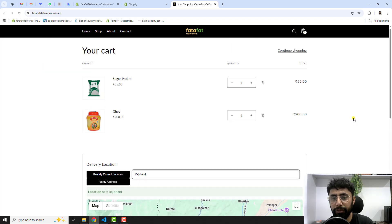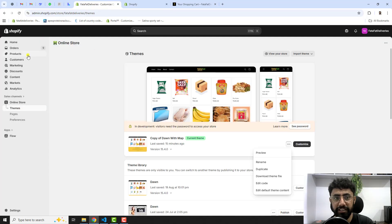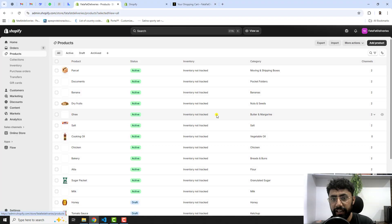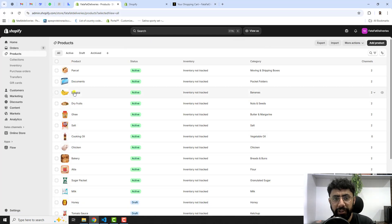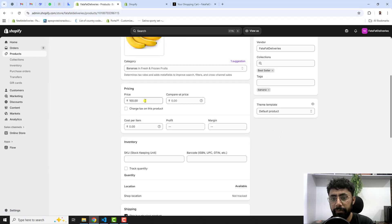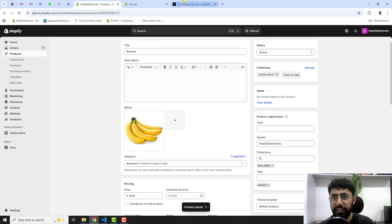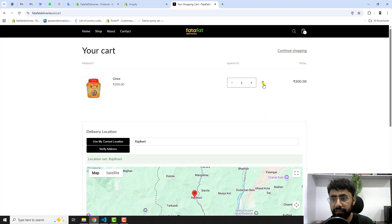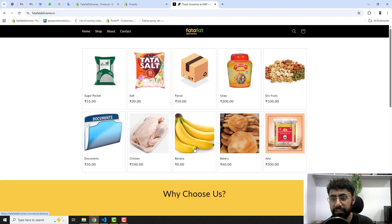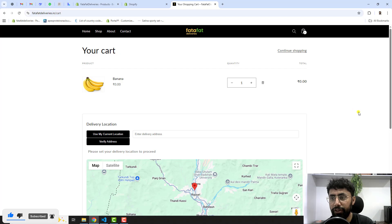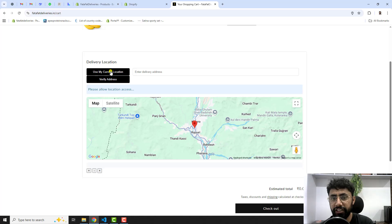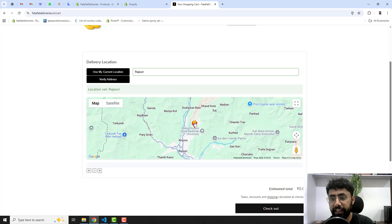For a demo I'll make a product's price zero so I don't need to make a real purchase. Going to Products, I'll select the banana product, set the price to 0, and save. Then I'll remove existing cart items, go back to the store, add the banana to cart, and then select a delivery location by either using my current location or dragging the pin on the map.